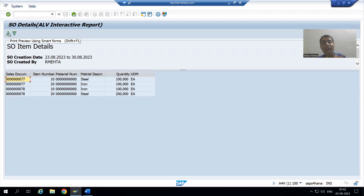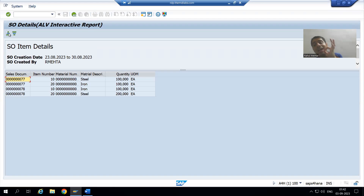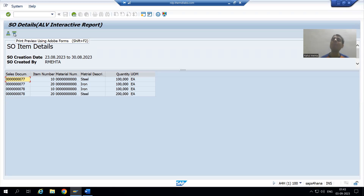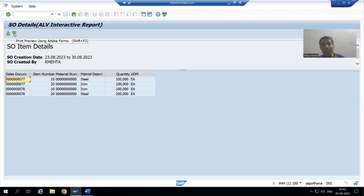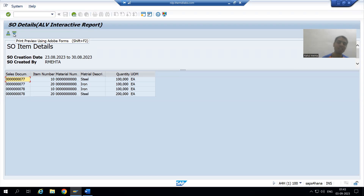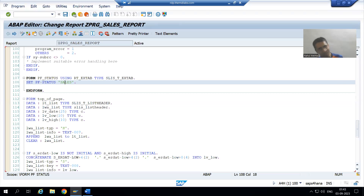Now the question is: whenever the user clicks a button, the user is performing an action — giving a command. At that time, which particular thing will be called? User command will be called. In classical report we had the event 'AT USER-COMMAND'; the same thing is applicable here because the process is the same.